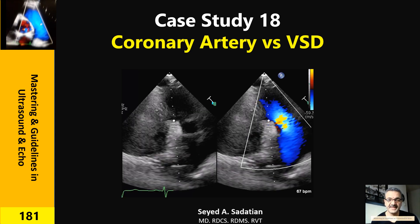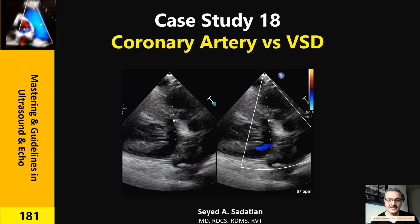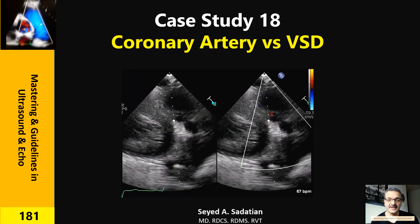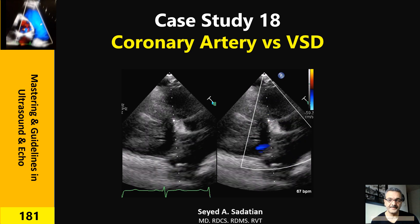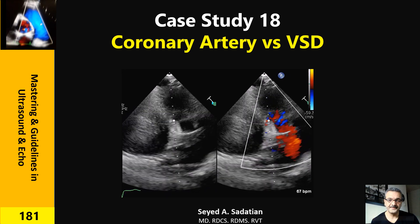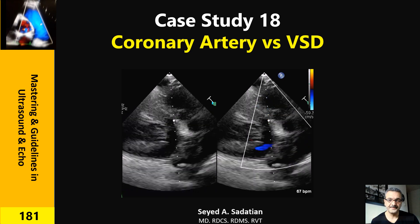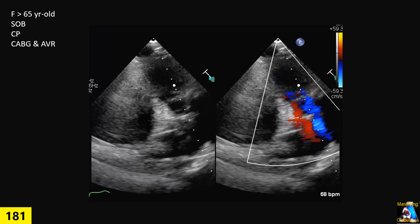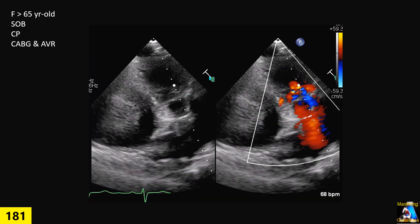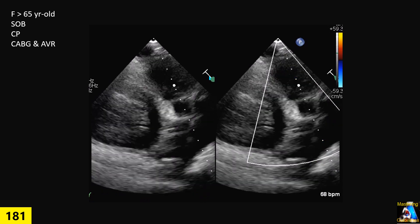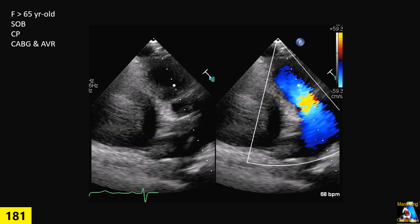Welcome to Mastering and Guideline in Ultrasound and ECHO. Hi everyone, here we have case study 18.